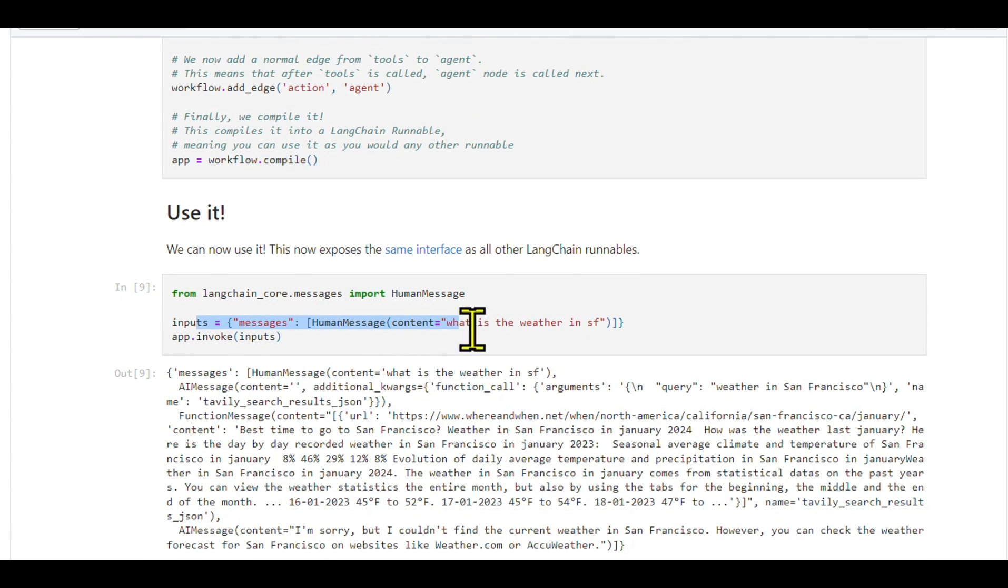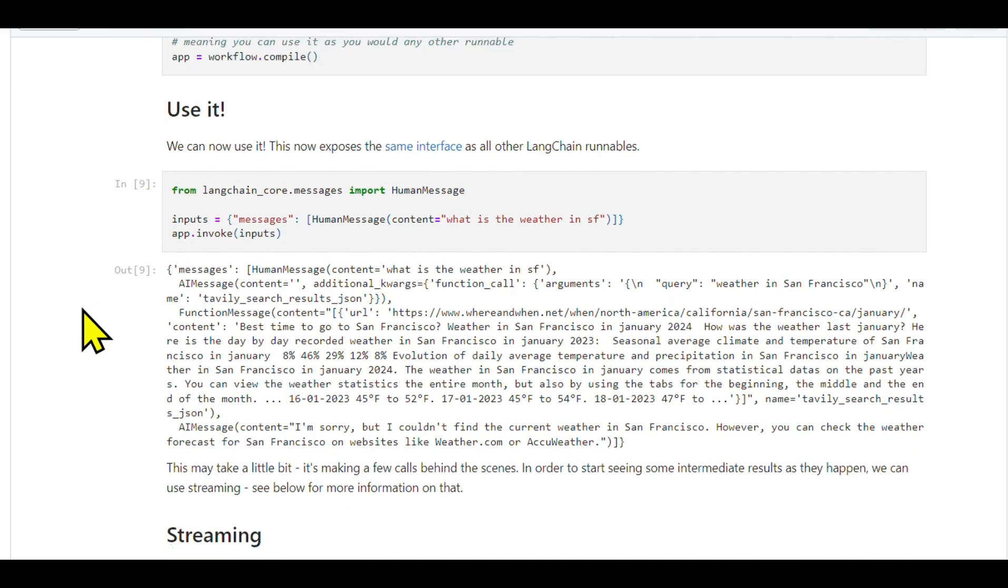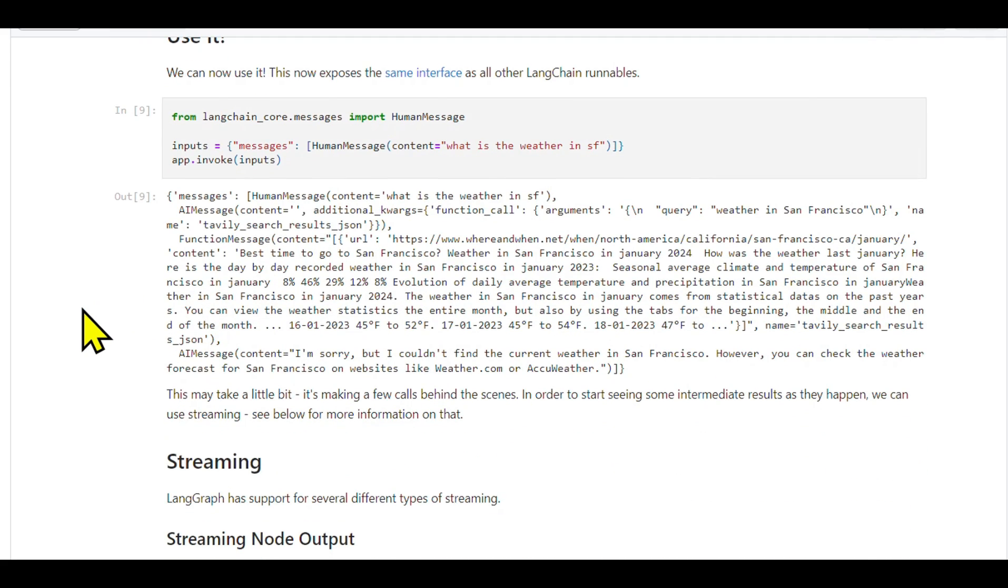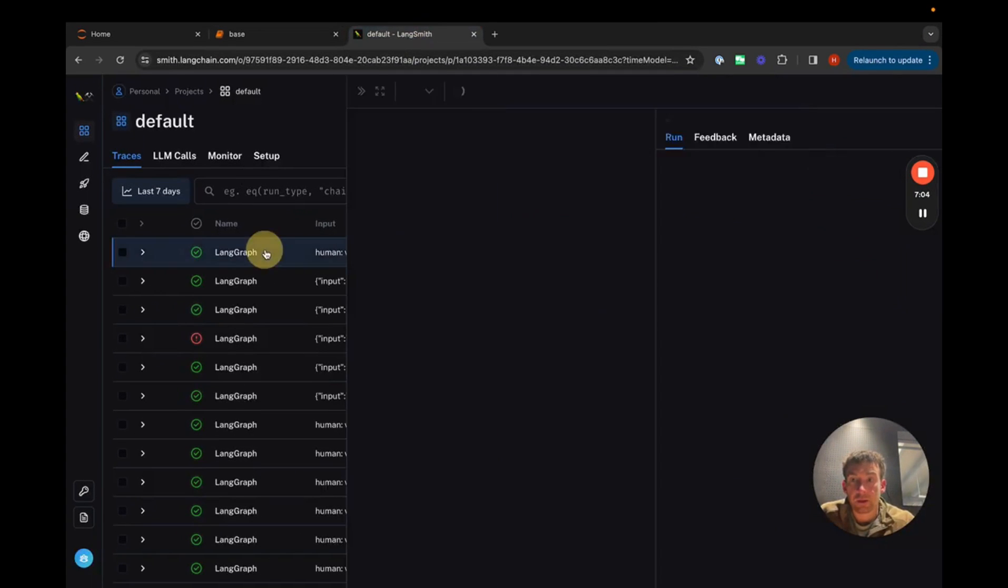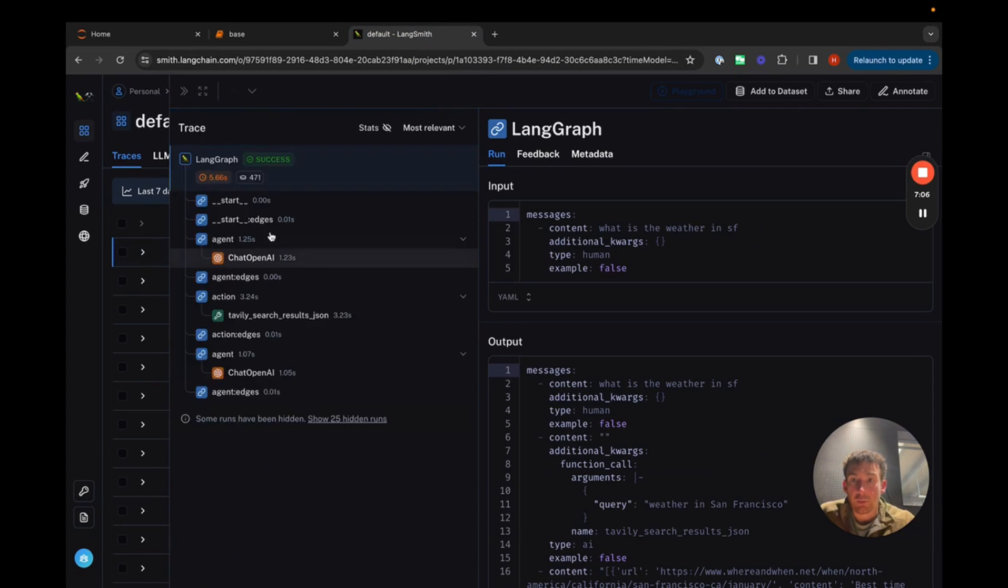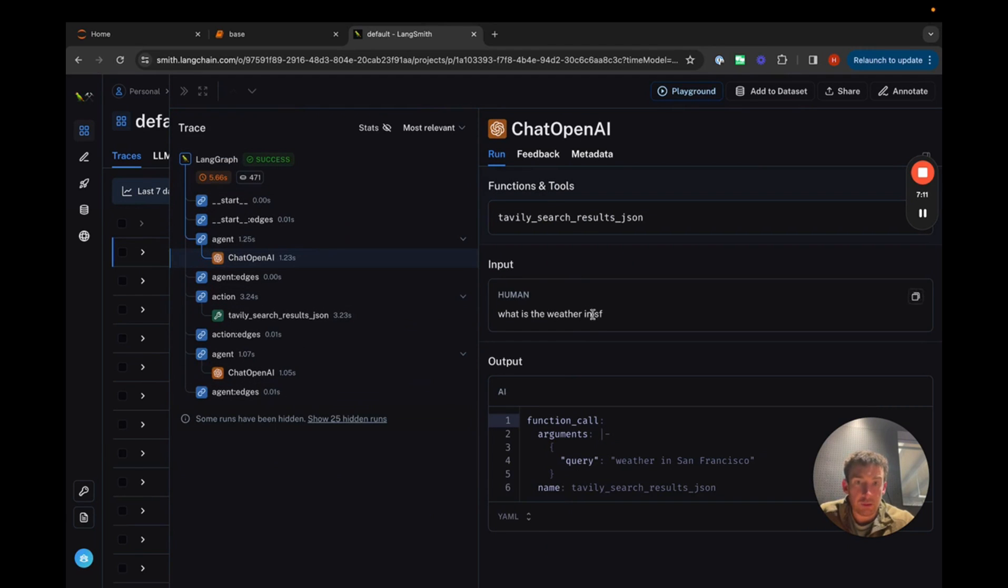Compiling and using the graph: After compiling the graph, we create an input dictionary with a messages key. Running the graph will process these messages, adding AI responses, function results, and final outputs to the list of messages.